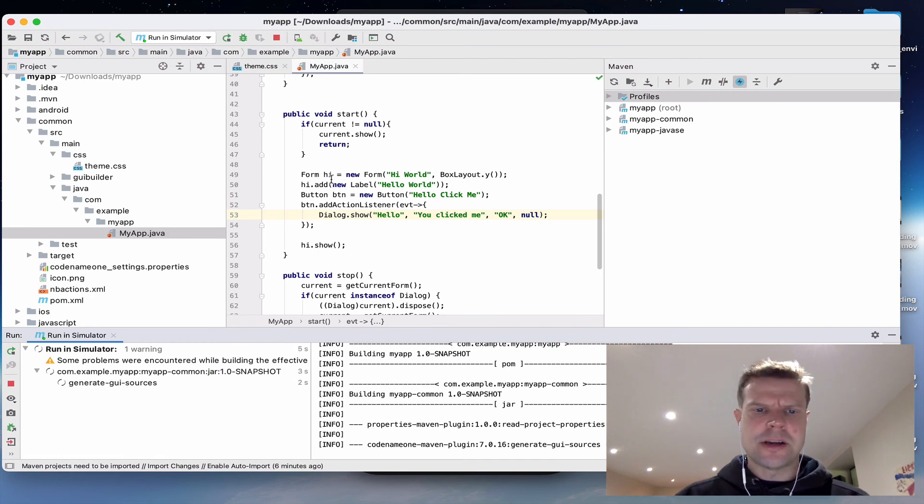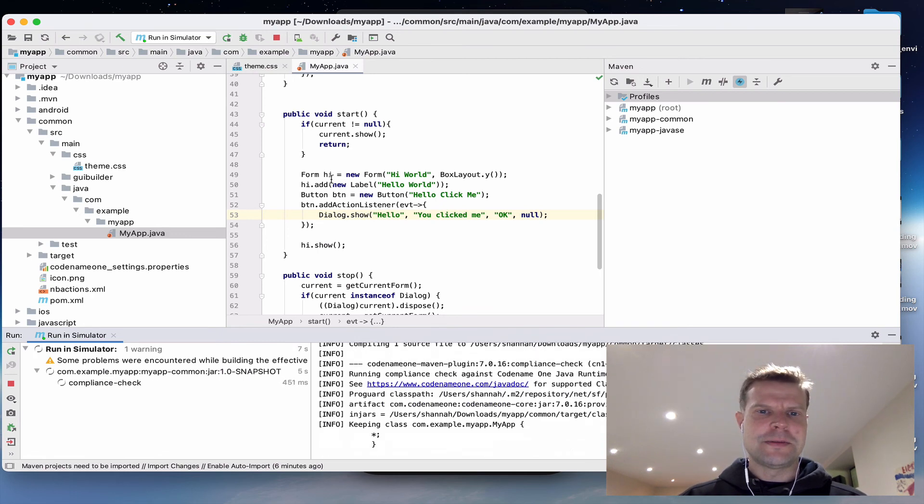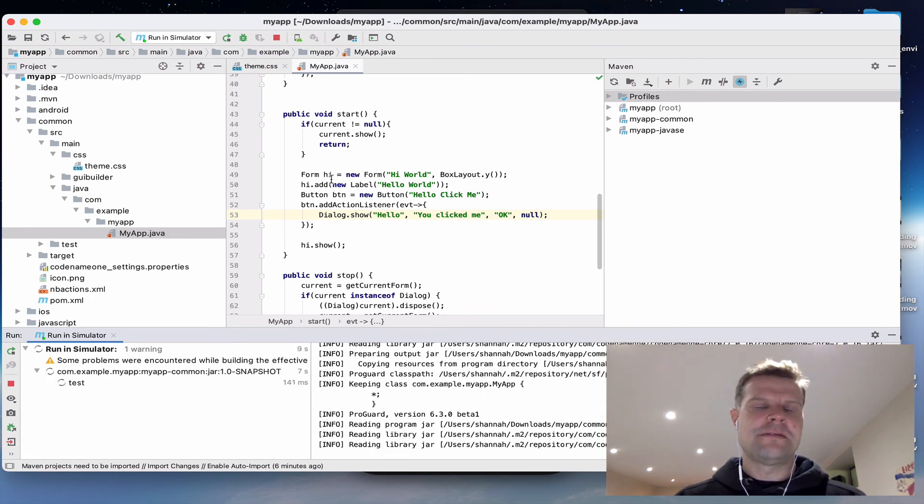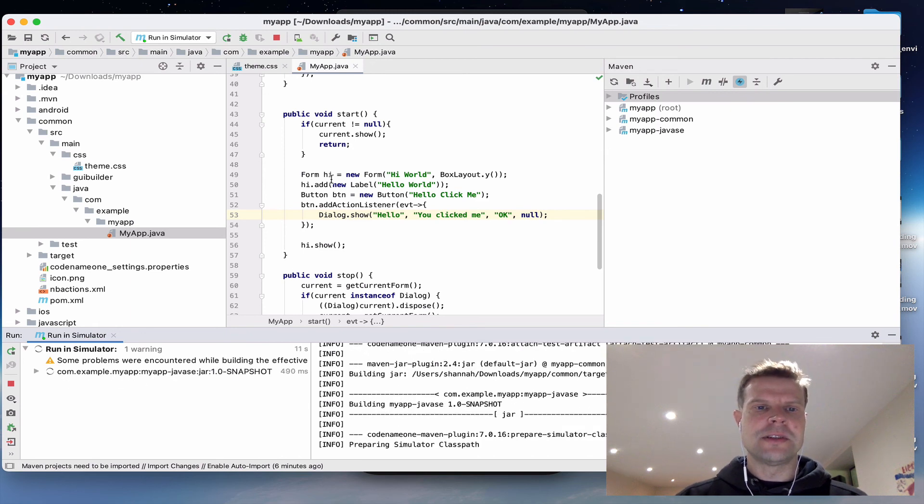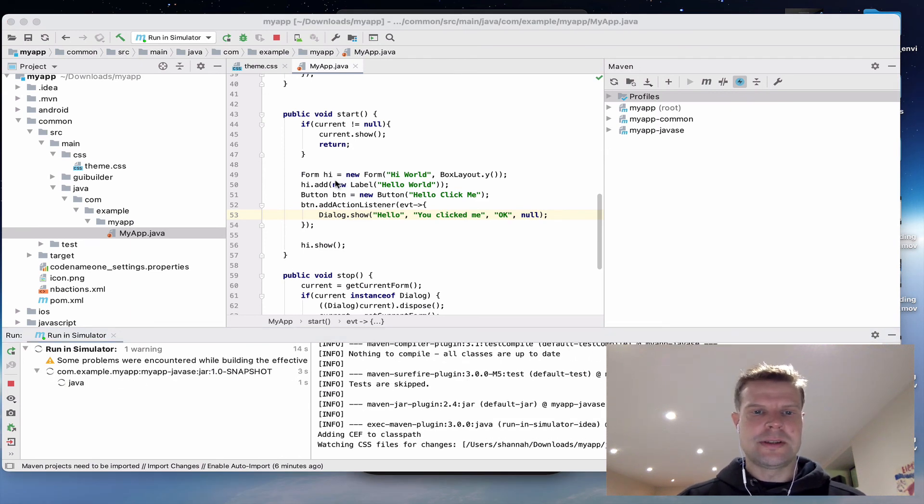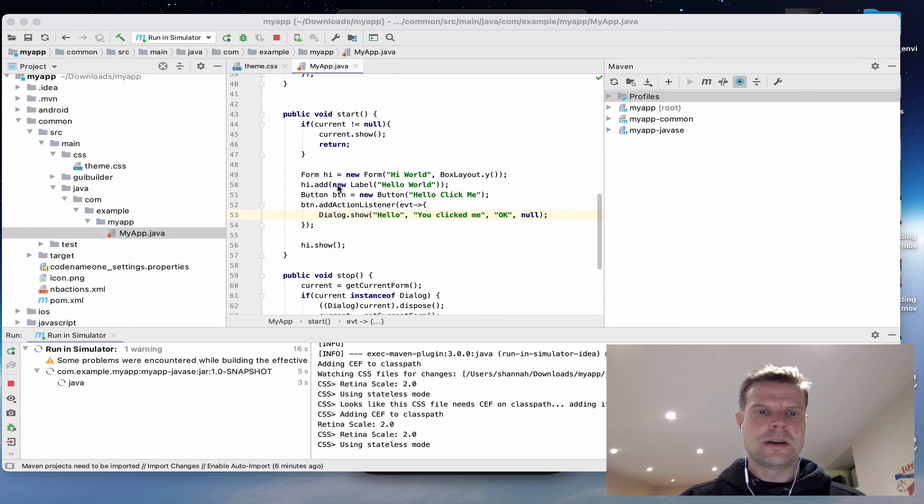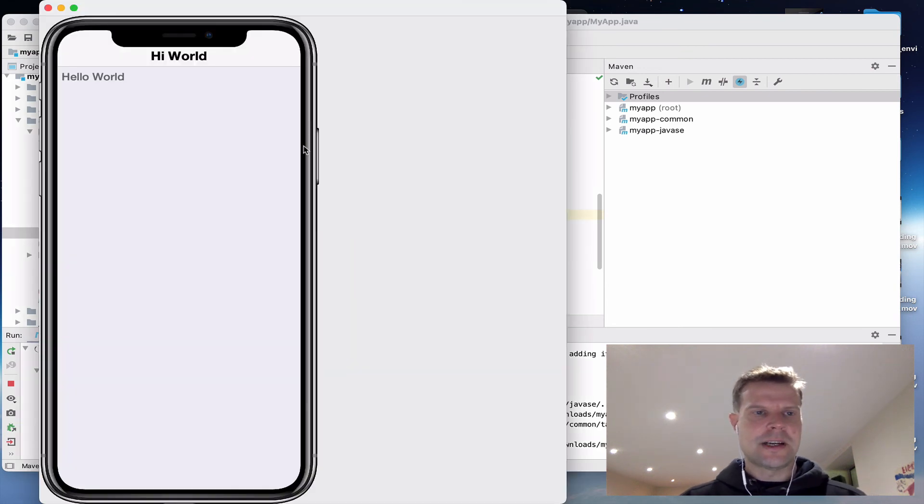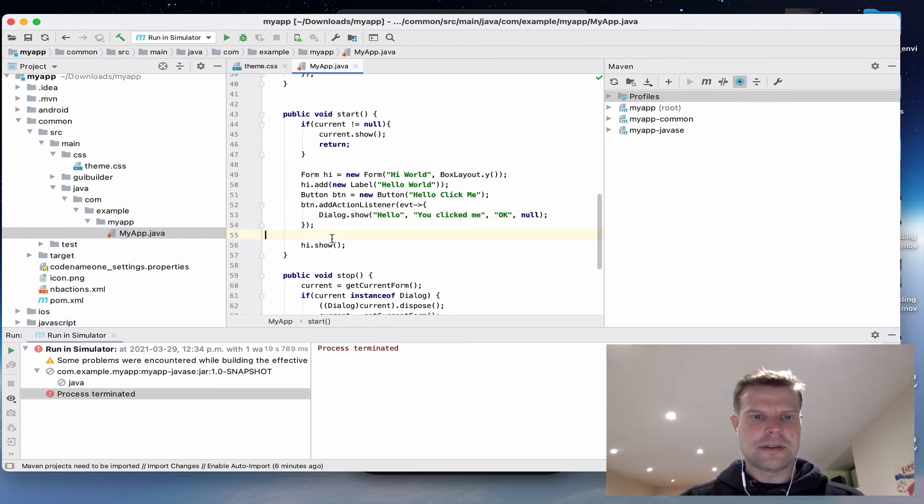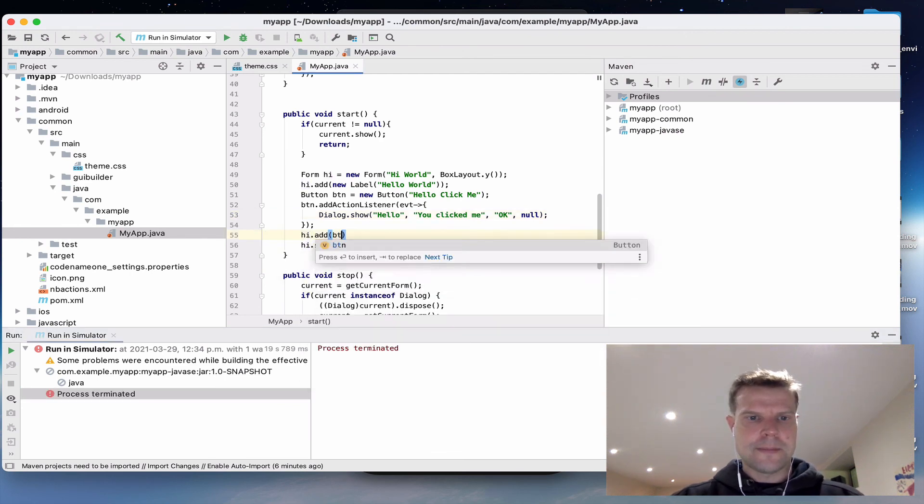This tutorial is not meant to show you the beginnings of Codename One. I just want to give you a little taste of where you would add the code. Oh, you know what I did? I forgot to add the button to the form.